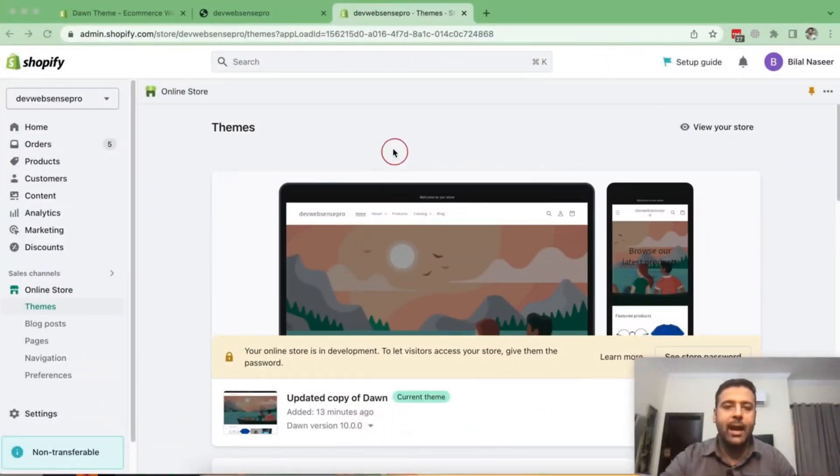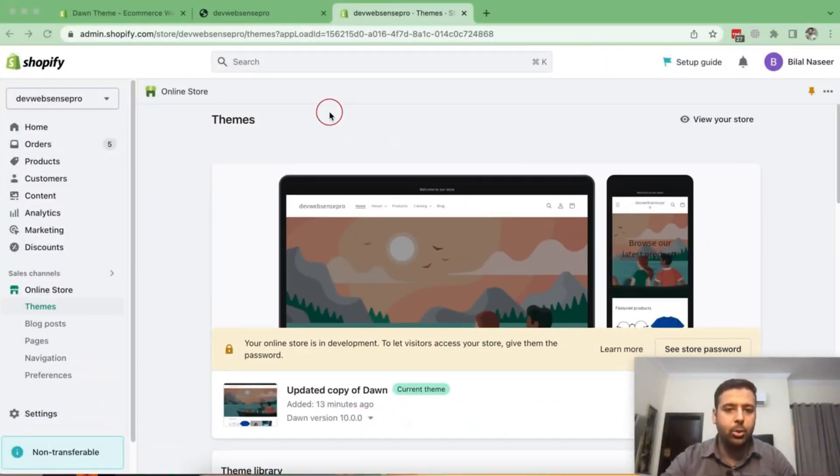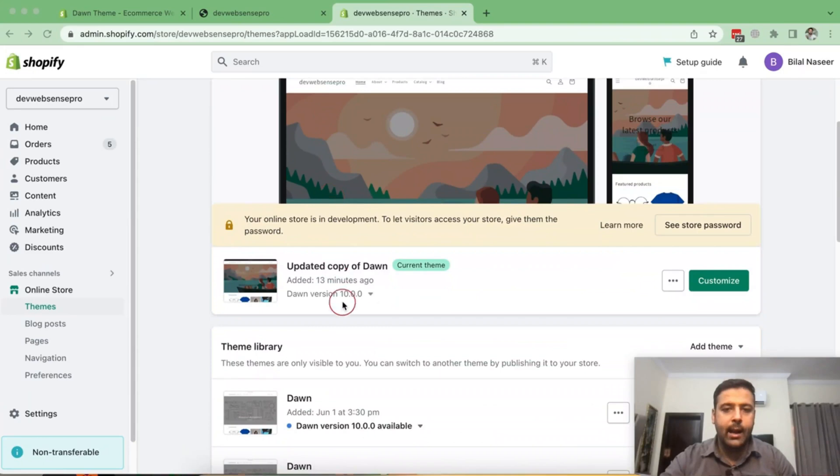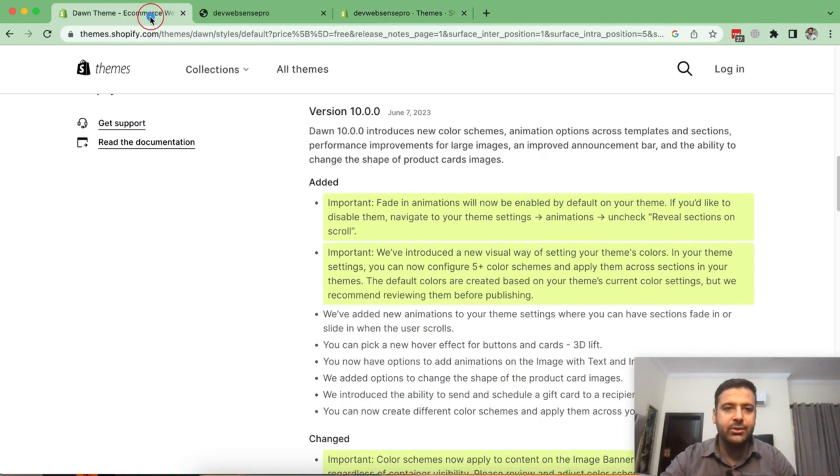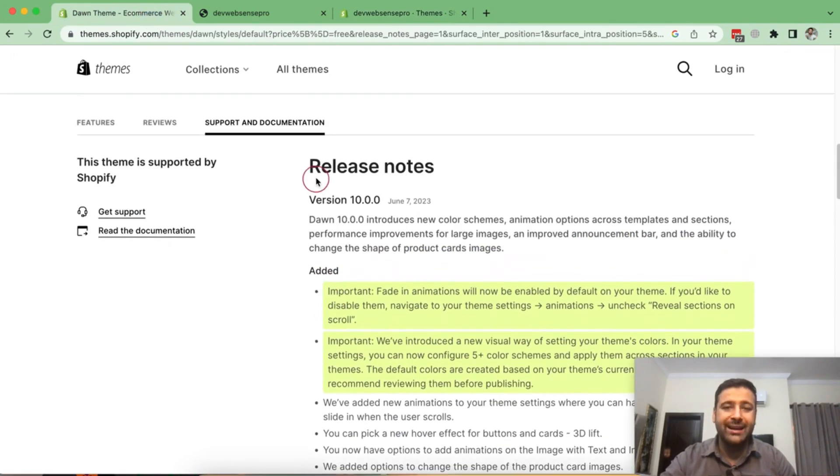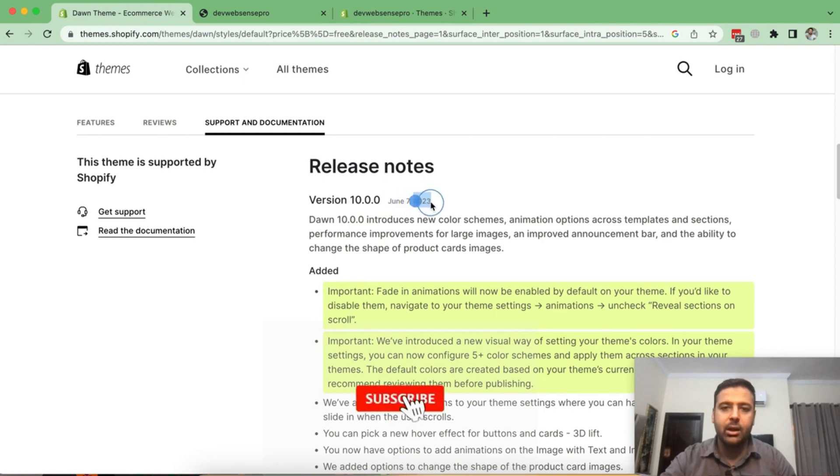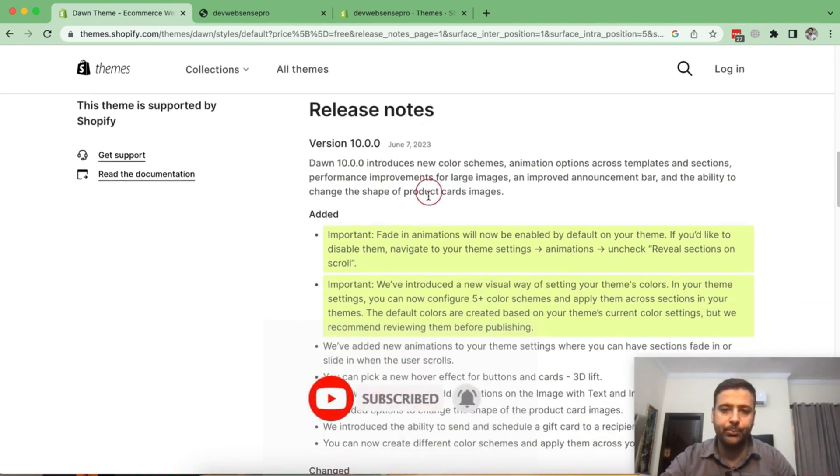So guys, that's the backend of my development store. And I have published Dawn 10.0.0. And these are the release notes of Dawn 10.0.0. As we can see, it's released on June 7, 2023.